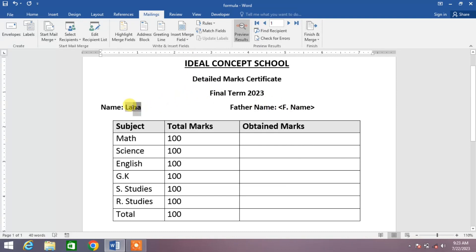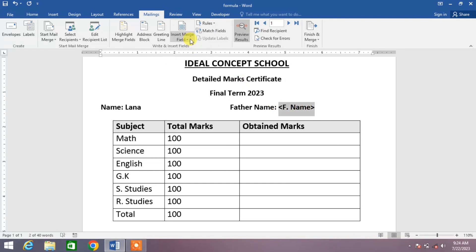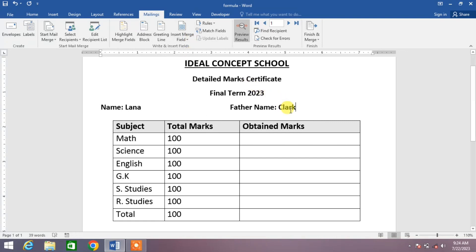Simply select the Further Name field, then again click on Insert Merge Field down arrow and select Further Name. You can see Further Name has been inserted. Now I want to put the marks of Maths.